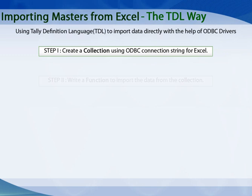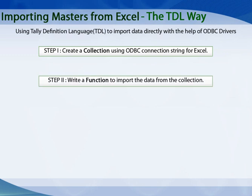Let us see the second step that is the contents of the user-defined function in order to import the data gathered in this collection.